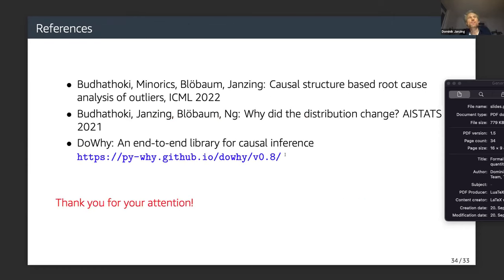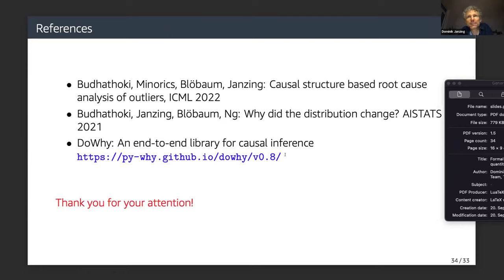The crucial papers are the two referenced above, and I should mention that DoWhy meanwhile contains our root cause analysis of distribution change — it is open source. Thank you for your attention.